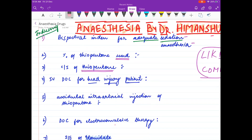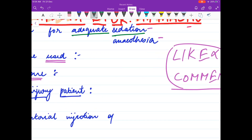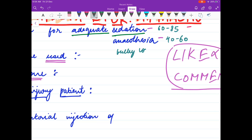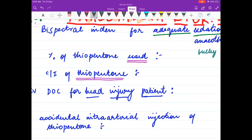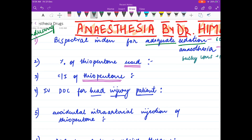Now for the answers. The bi-spectral index for anesthesia is 40 to 60. For sedation it is 60 to 85. For a fully conscious patient it is 100. The percentage of thiopentone that is used is 2.5 percent.